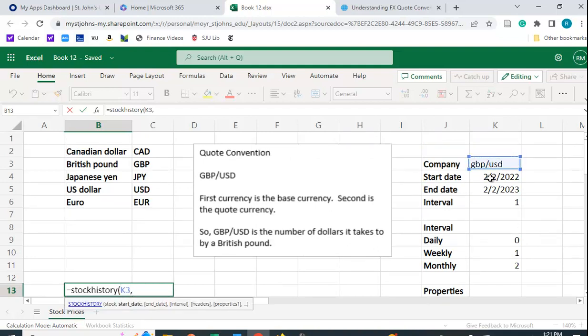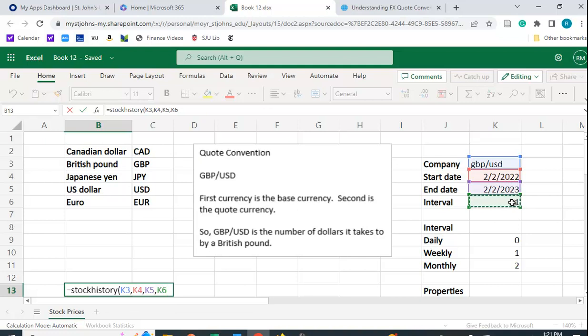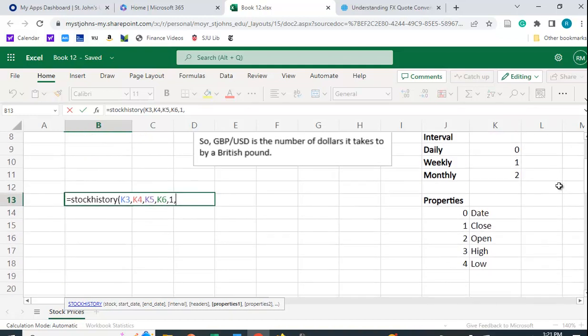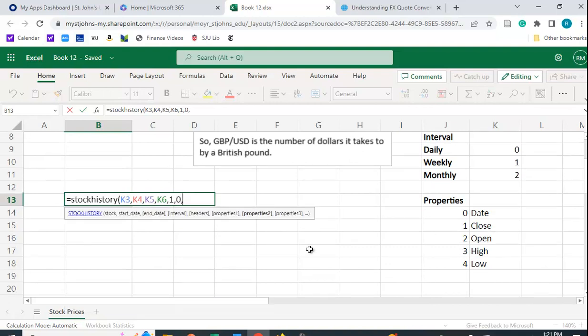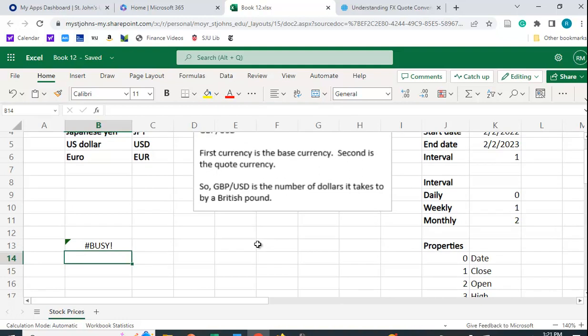Then it wants the start date, the end date, and the interval. If I type in a zero, it won't give me any headings. I won't know what the date is and I won't know whether I have the high or the low or the close price. So I'm going to type in a one here. Then I have these properties here. Zero is the date, one is the close, two is the open, et cetera. I'm going to put them all in. I'm going to close it up. Let's see what we get here. We're waiting. Hopefully we will get some exchange rate data.